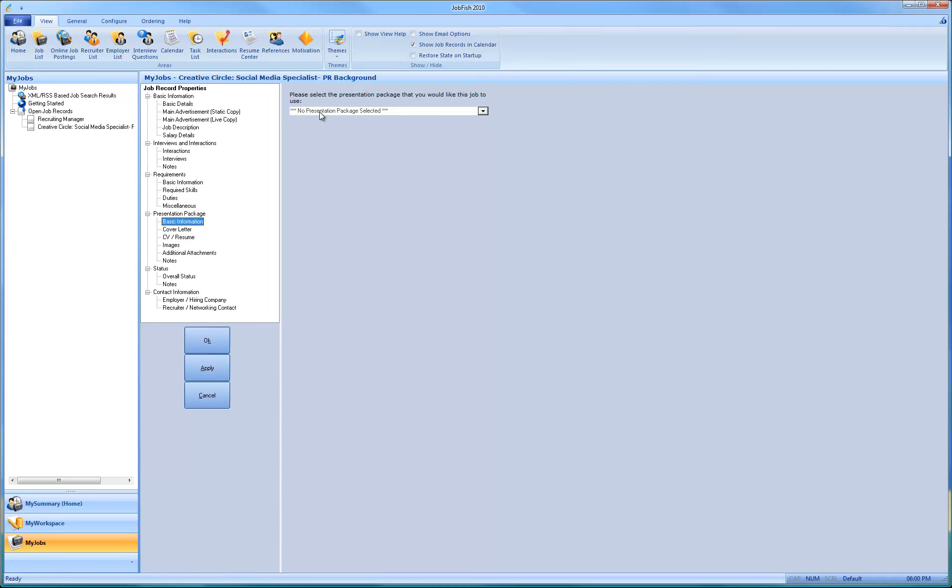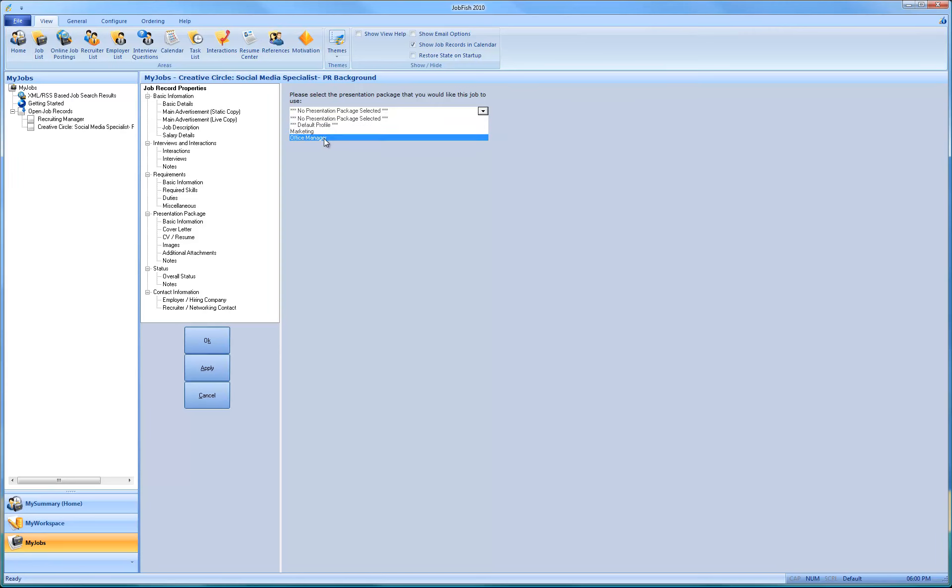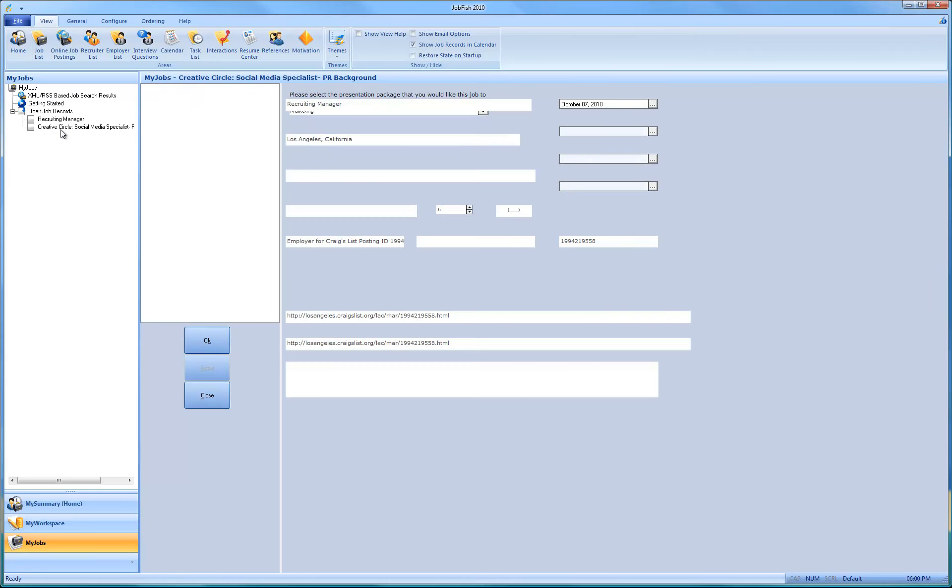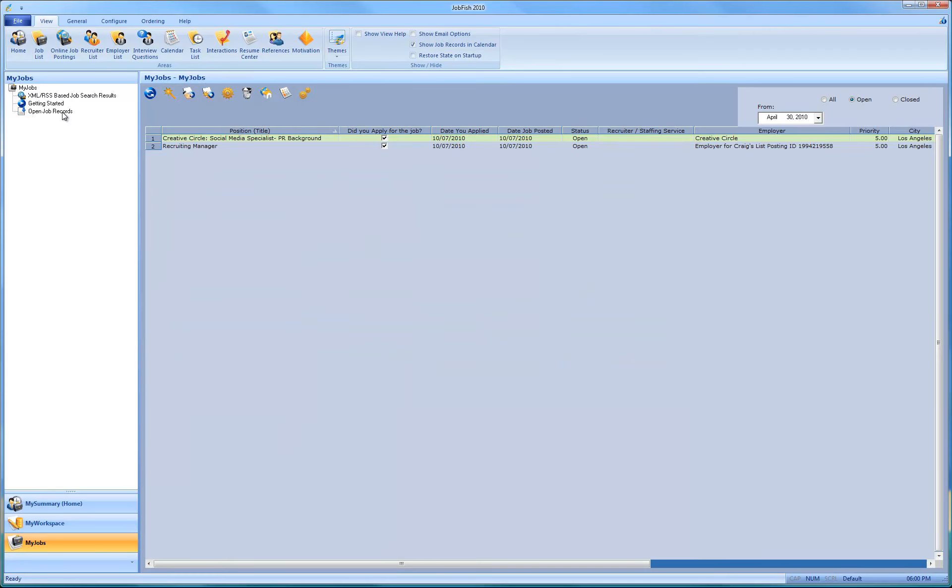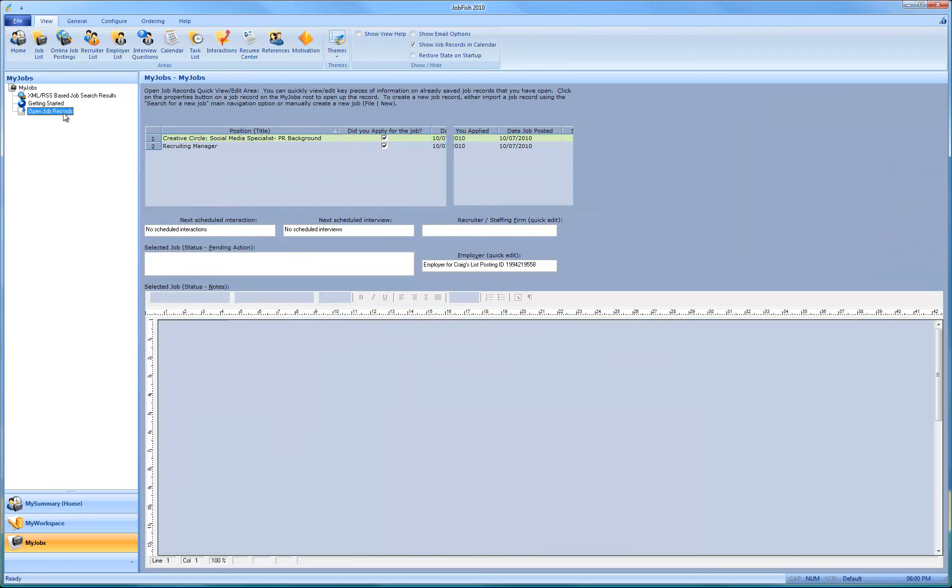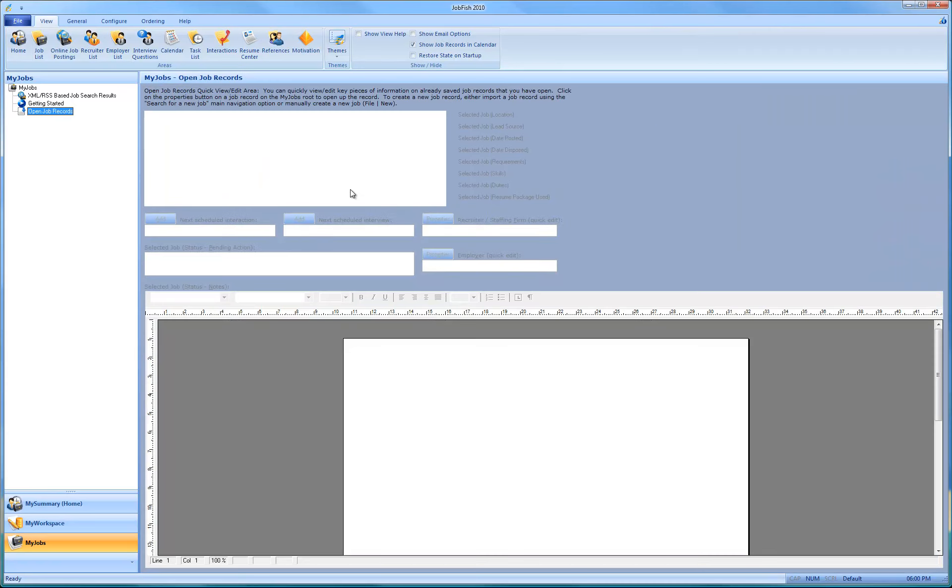And we did not attach a presentation package quickly because we didn't apply for it. But you can come over here and do that yourself over here. And then, of course, if you don't have any job records open, by the way, this all stuff gets grayed out.